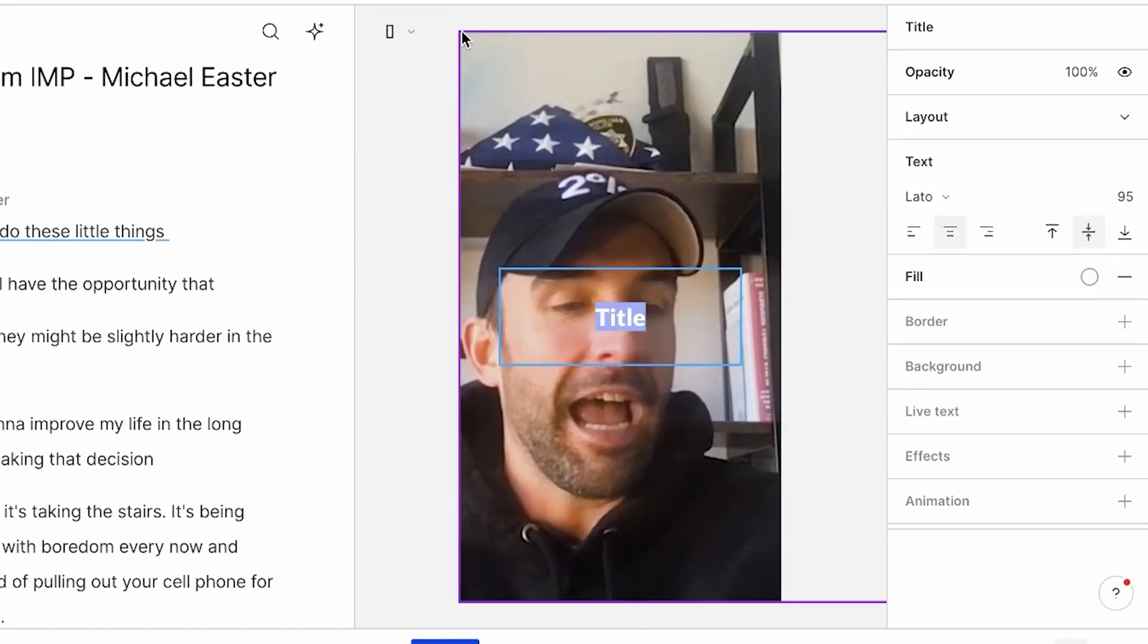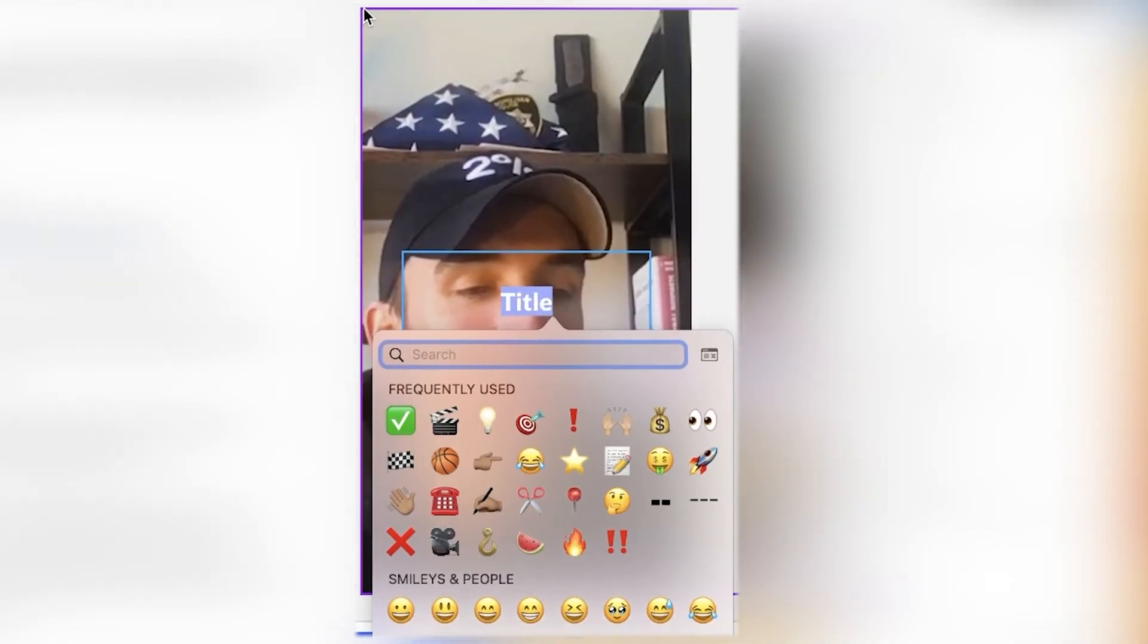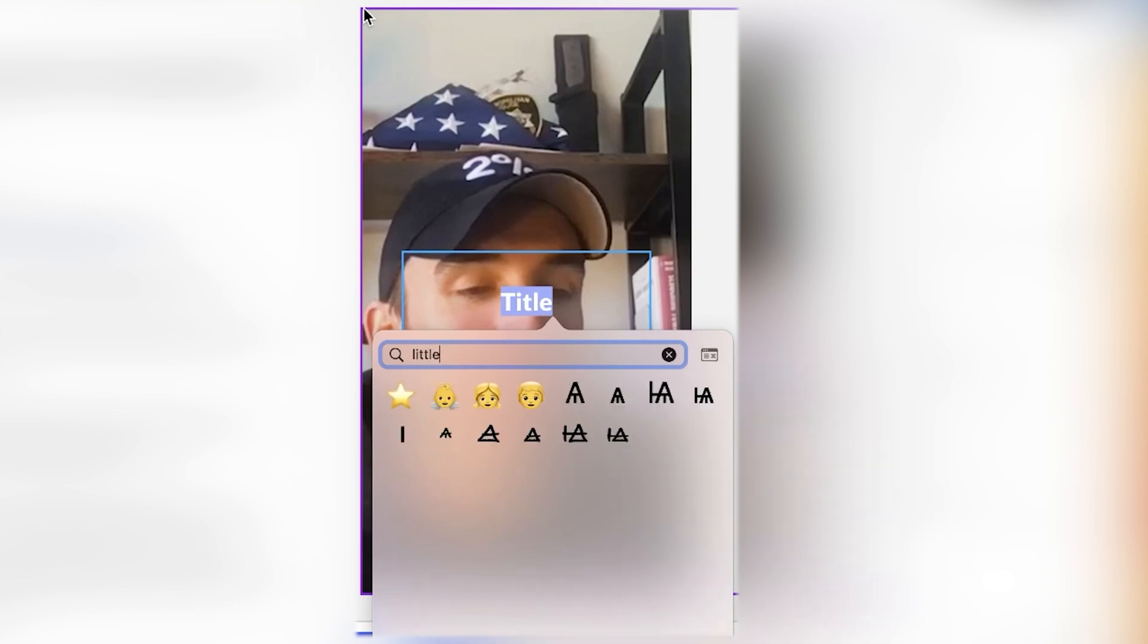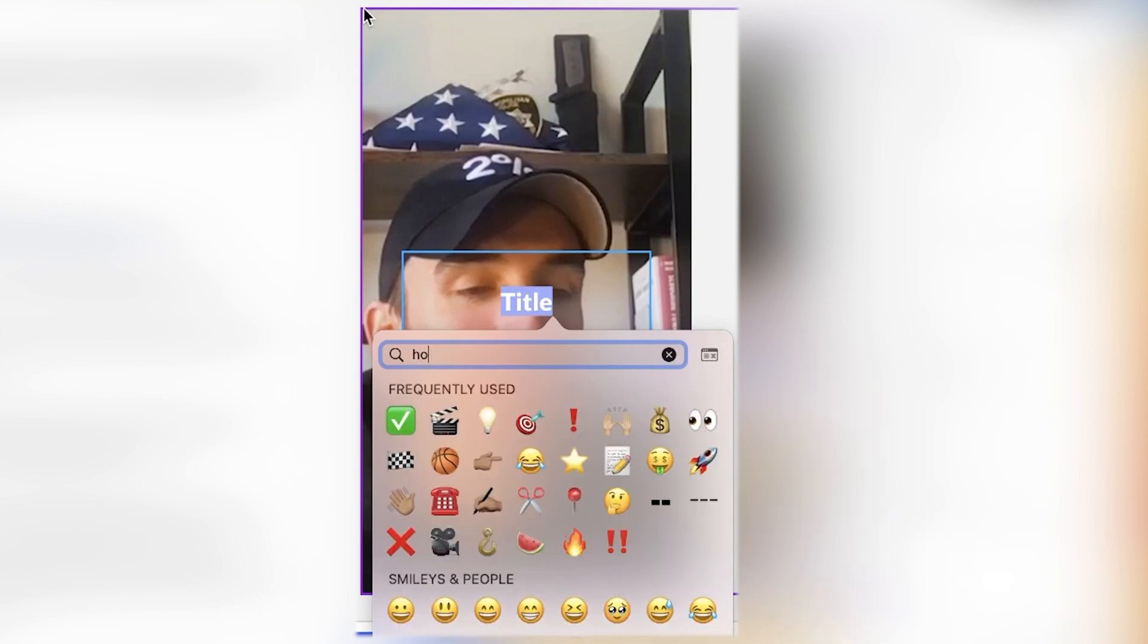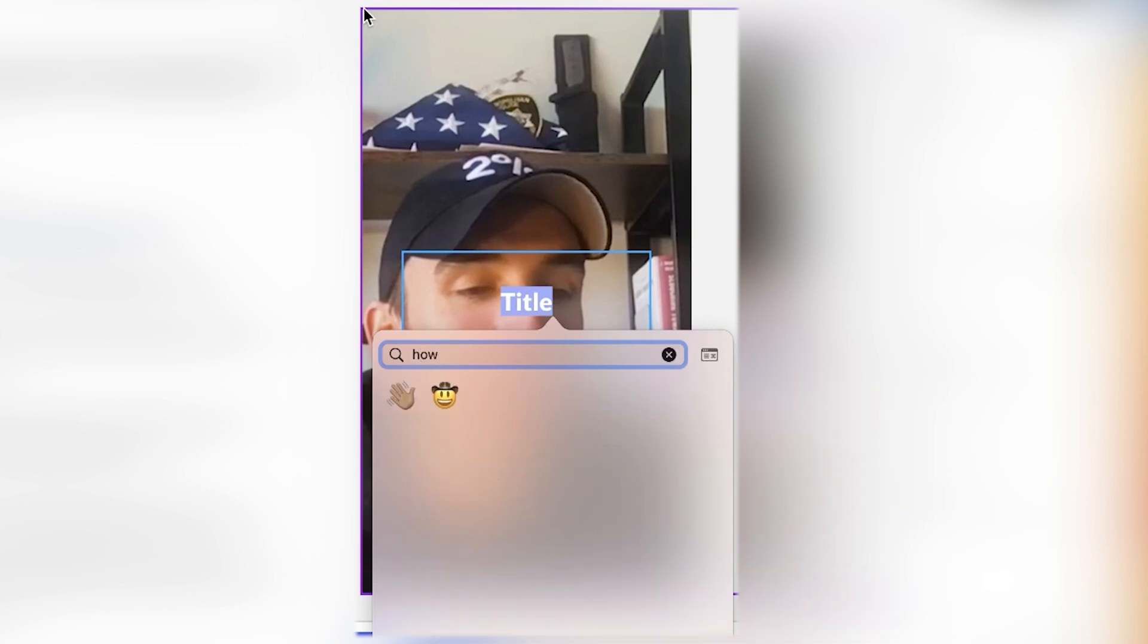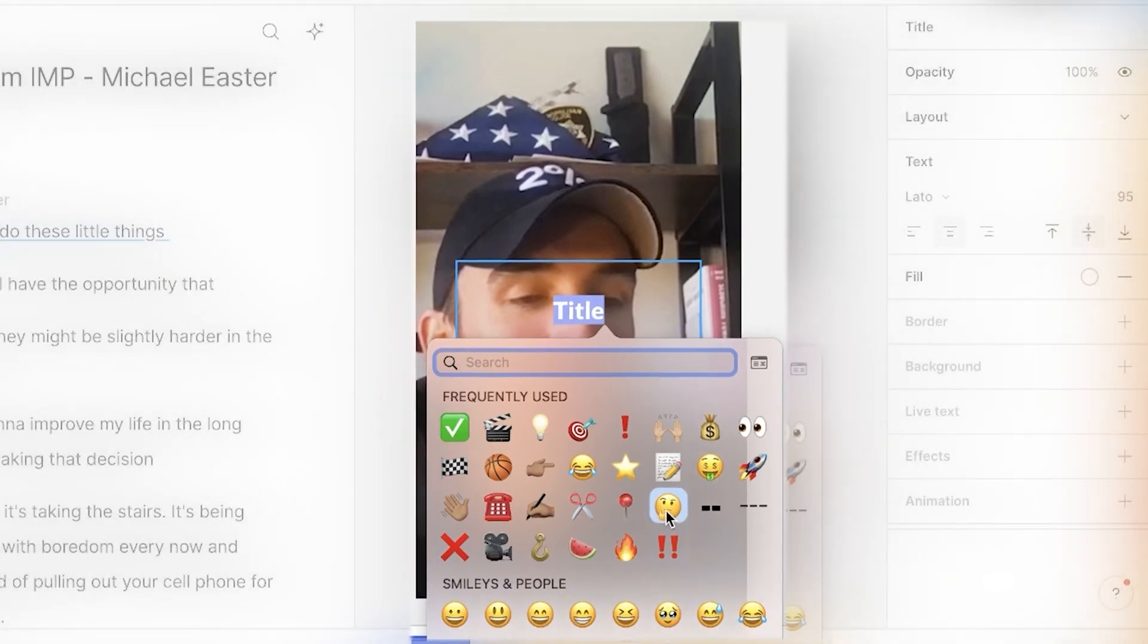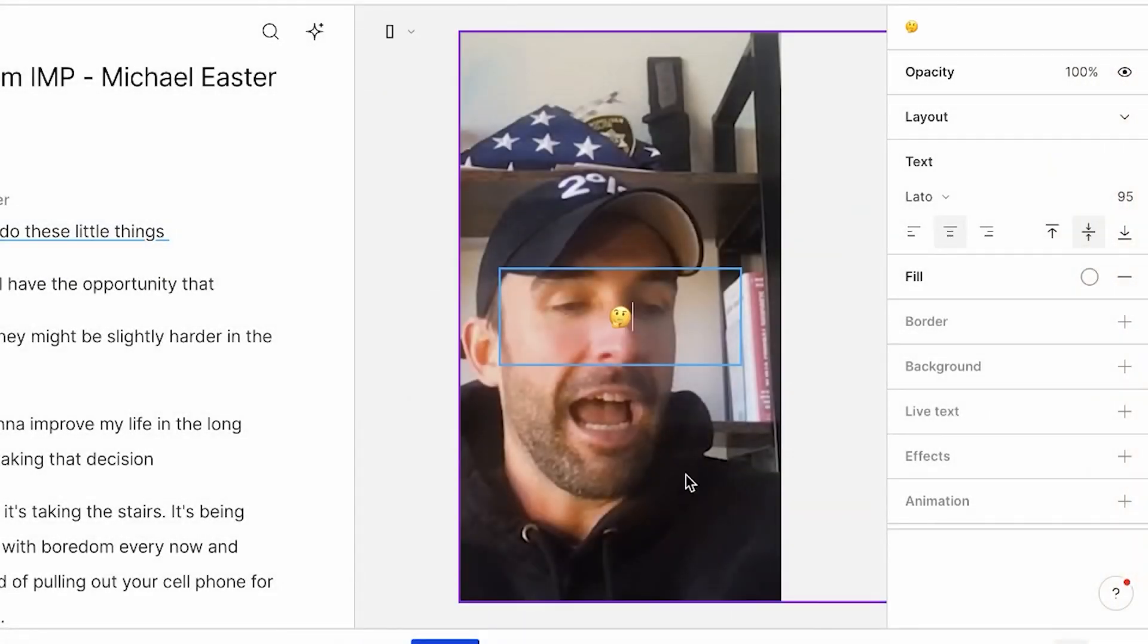And then I'm going to hit FN on my keyboard. And now it brings up my emoji options, right? So now I could even type, like, small or how. Let's say this one right here. I hit think. Thinking, right?